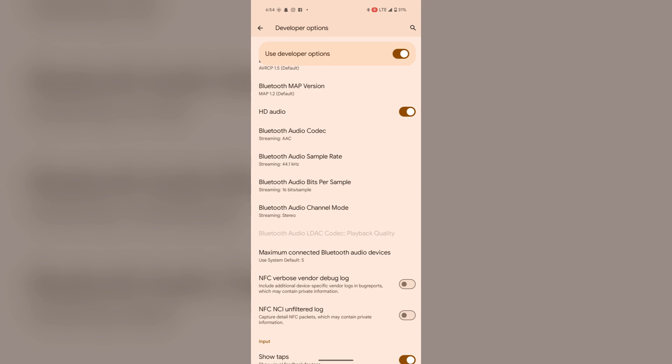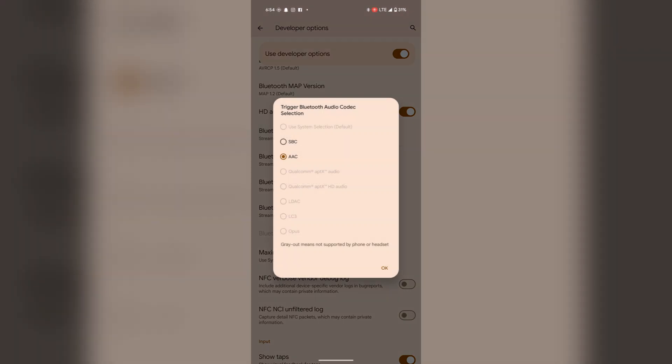My earbuds are already paired as you can see here by the Bluetooth symbol. Tap on it and here you will find LDAC. Actually, these grayed out phrases mean not supported by phone or headset.